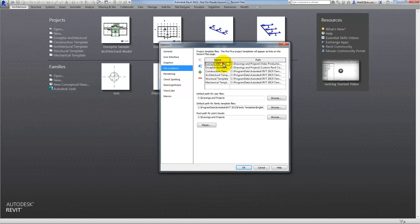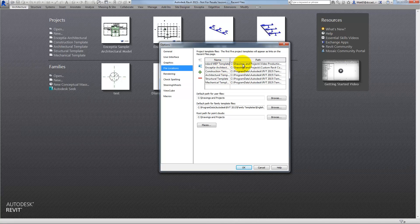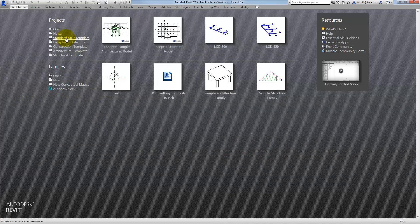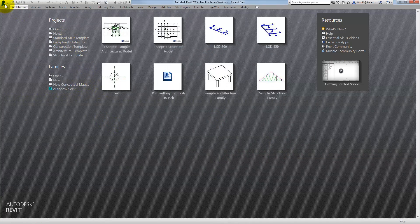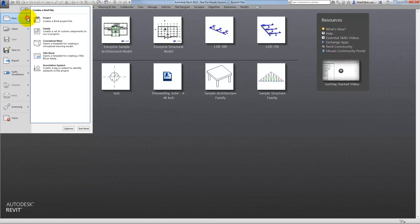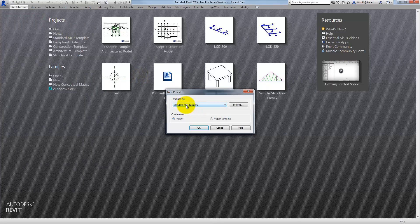With that at the top, I can also change the name of it. Standard MEP Template. Whatever I want to call it. But this is just a name that points to the file at that location. And when I click OK, that file is now at the top of the list. And if I choose this option to create a new project, it becomes the de facto default template.